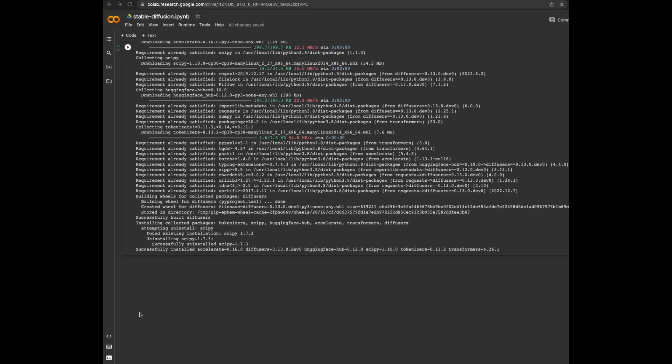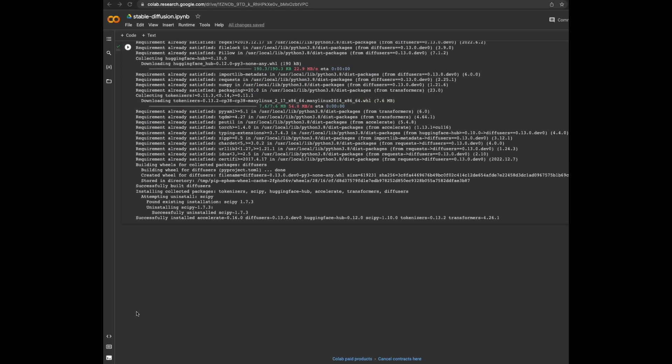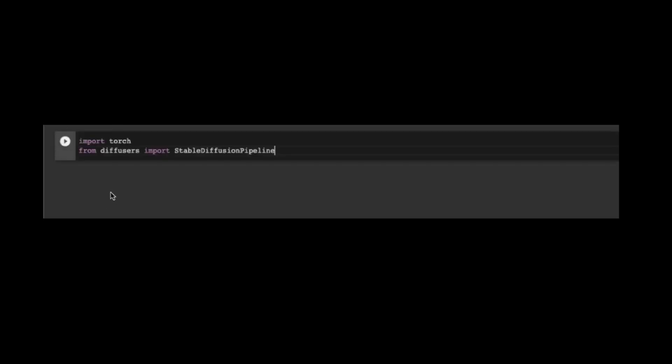OK, all got installed. I need a code block to execute the next command.